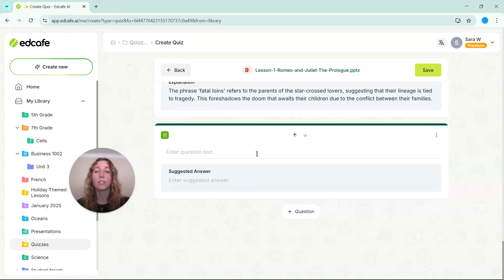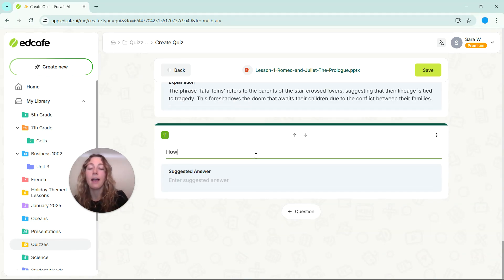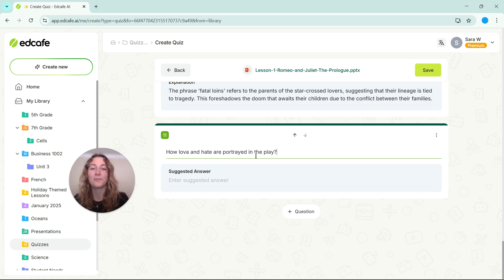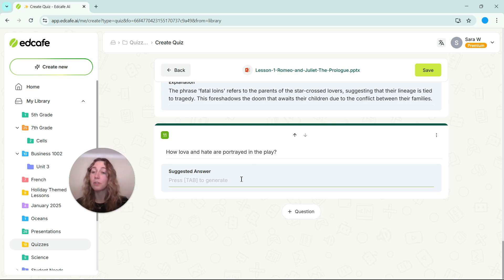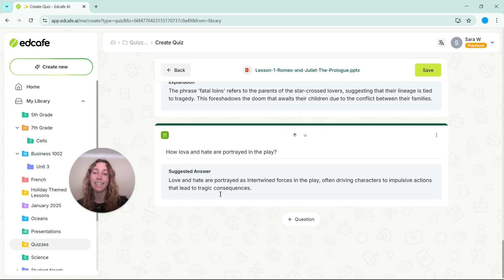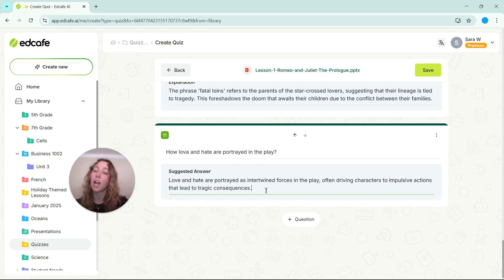Let's do a short answer question and we'll ask how love and hate are portrayed in the play. Then for the suggested answer, feel free to type out what you would like, but you can also use AI to help by clicking that tab key on your keyboard. And then the AI will analyze your question and come up with a suggested answer.